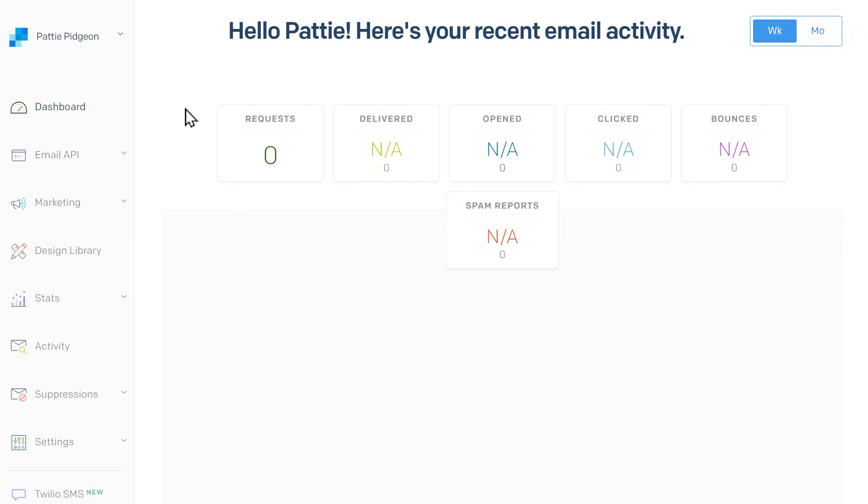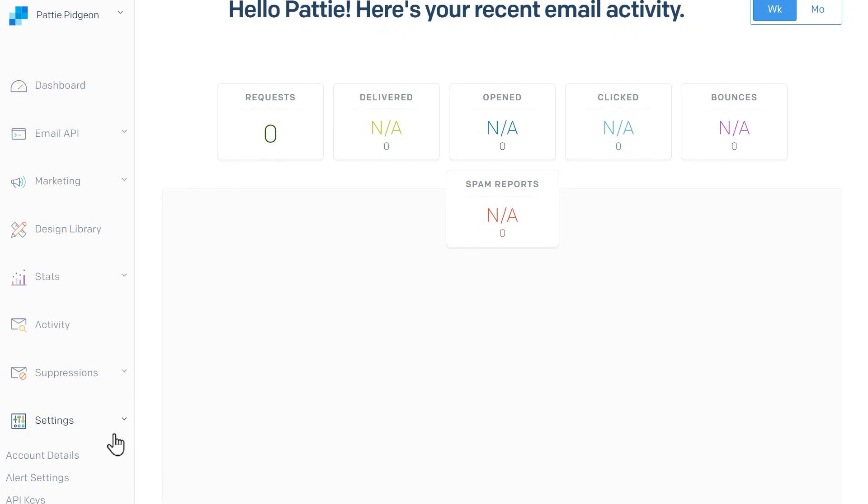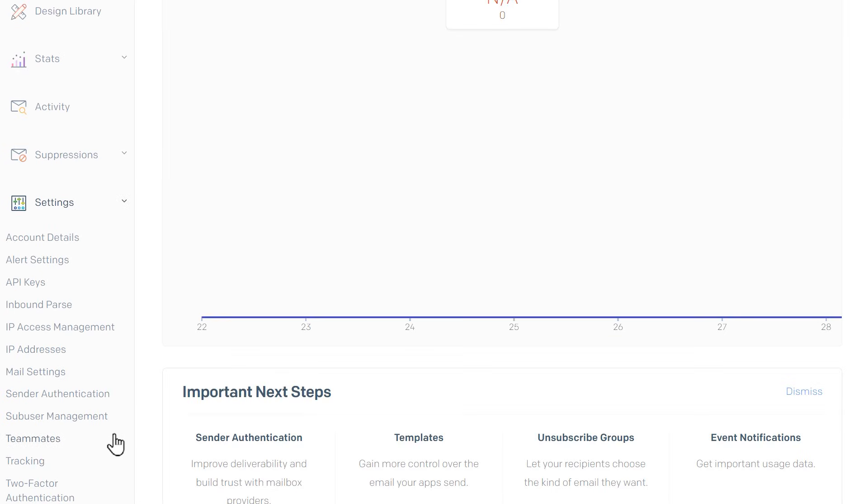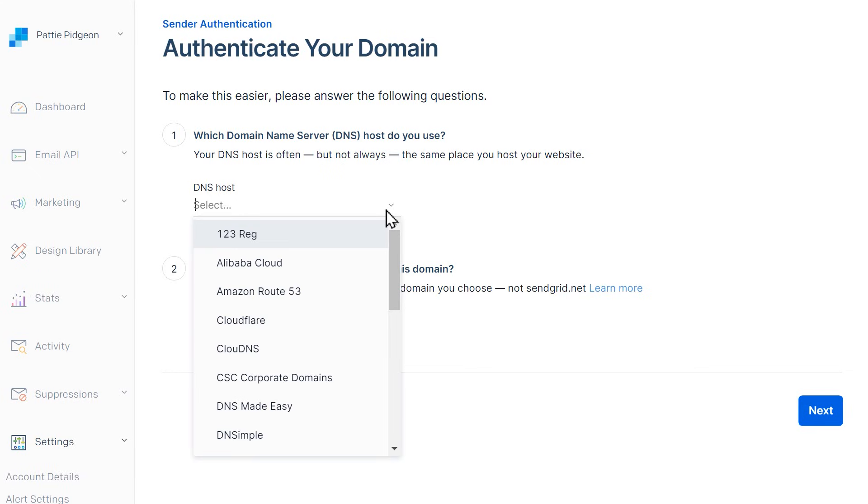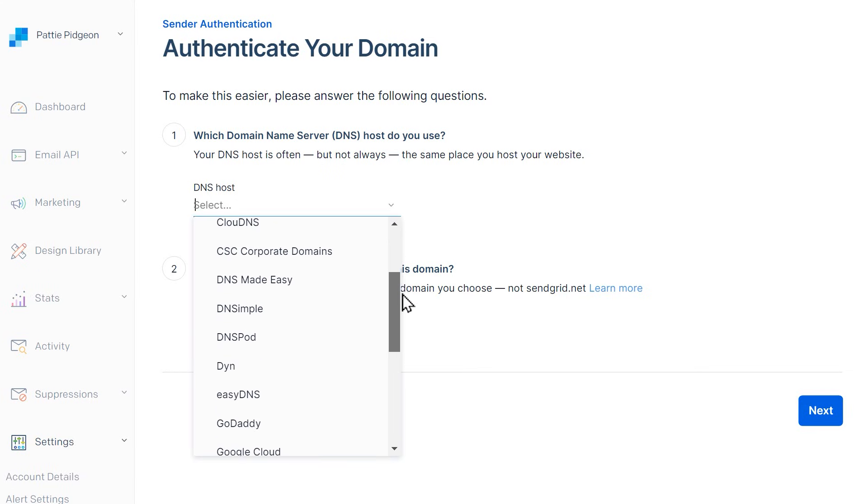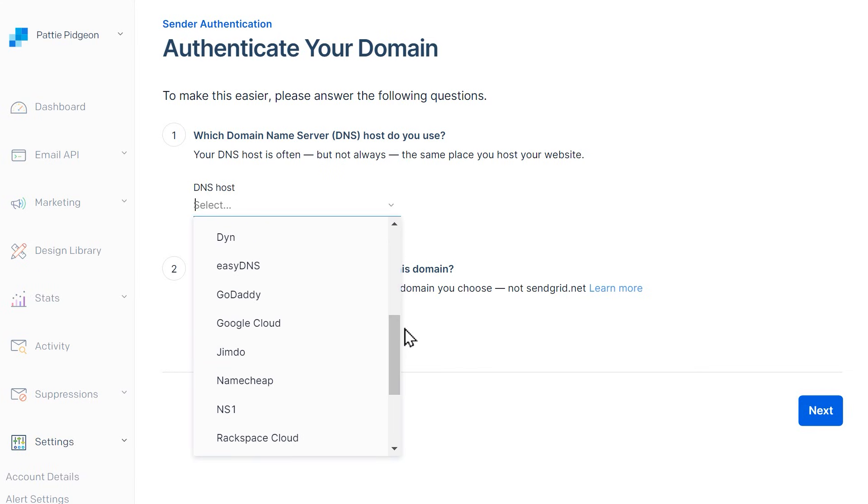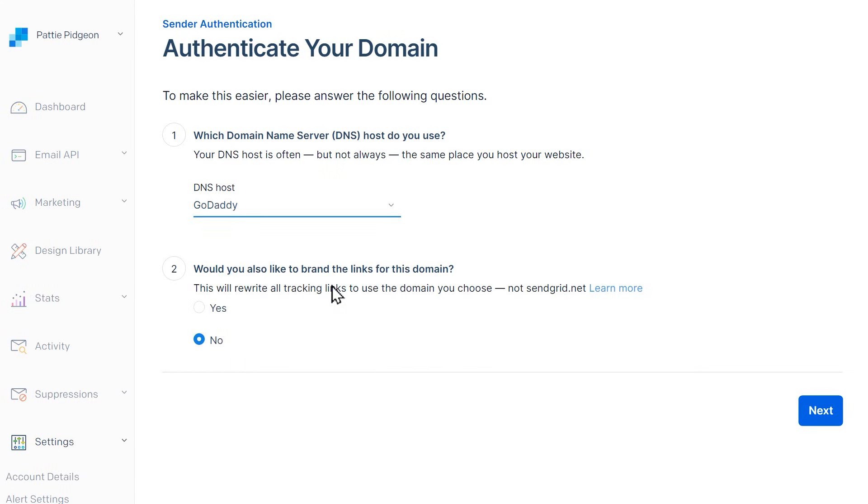From the dashboard, scroll down and click on the Authenticate Domain button or go to the left sidebar and click on Settings, Sender Authentication. On the following page, you'll need to answer the following two questions. In the first question, select your DNS provider from the available list. If you don't see it, choose Other Host Not Listed.